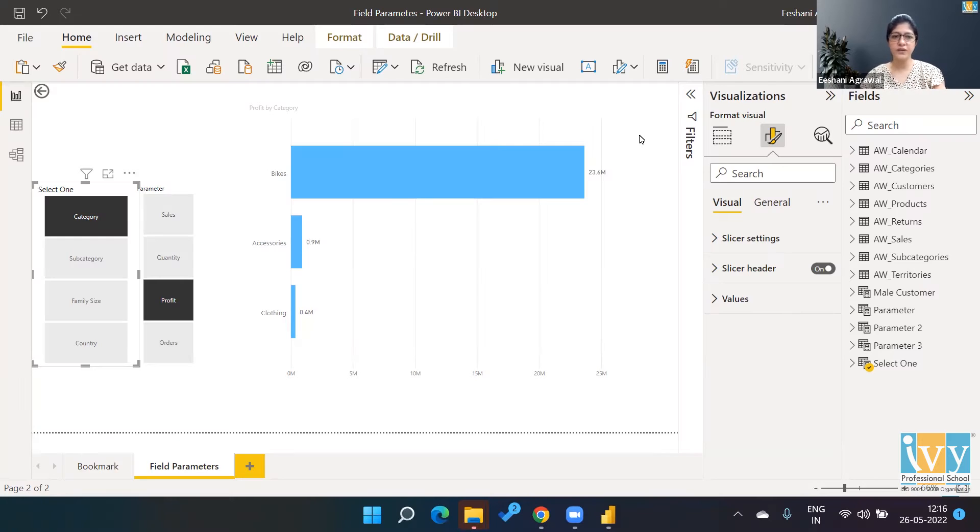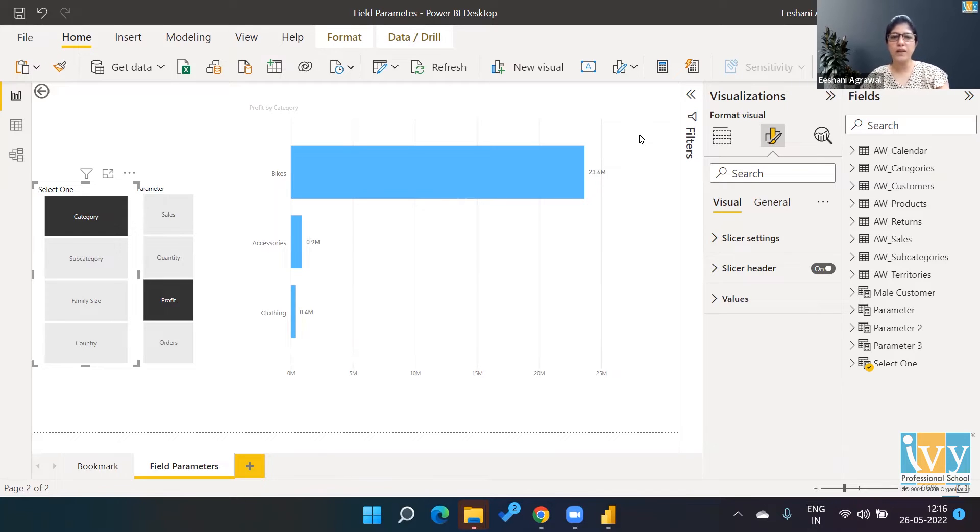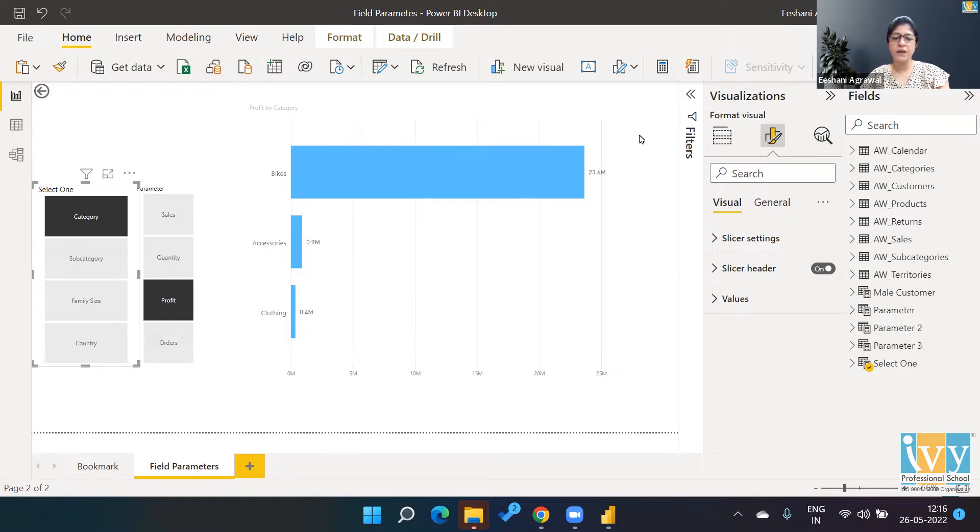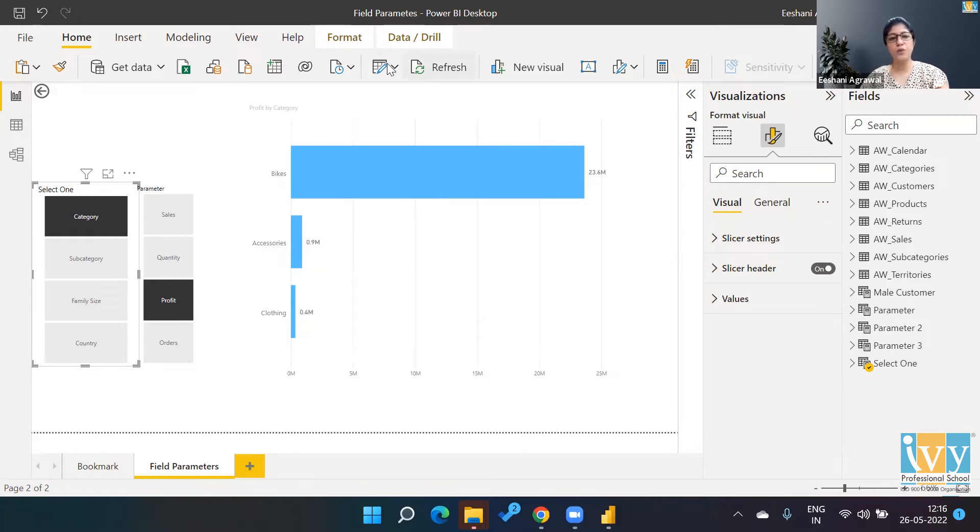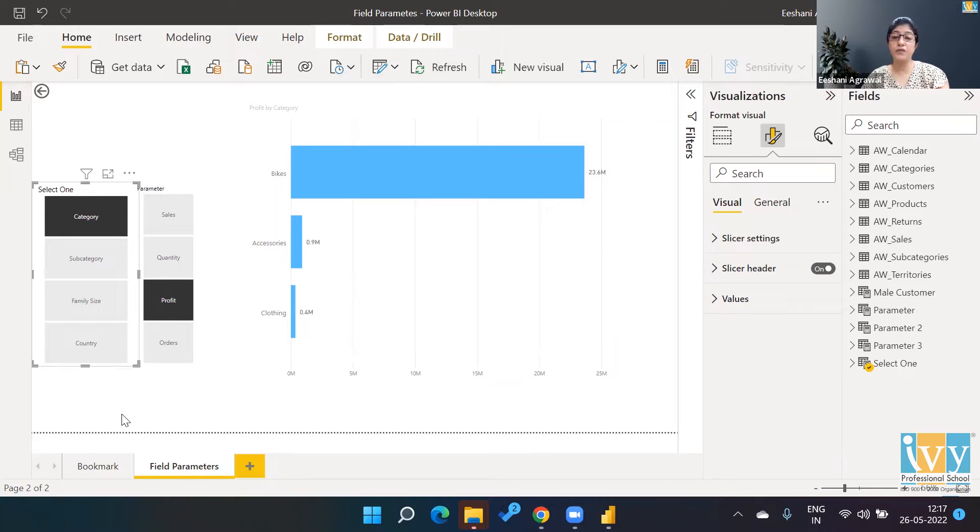Hello everyone, this is Ishani with IB Professional School. Welcome to the YouTube channel. Today we're going to talk about something in Power BI, a new update called Field Parameters. First, I'll explain what Field Parameters is all about and how it has made our life in Power BI very easy and convenient.